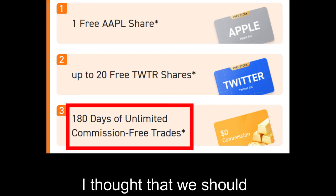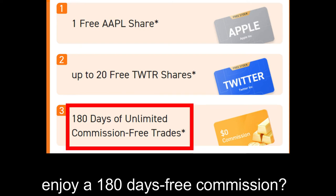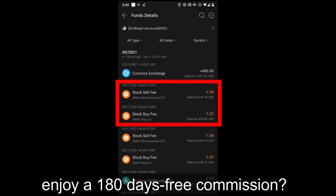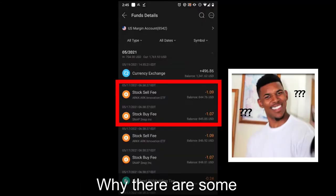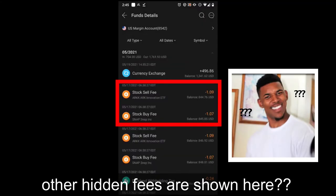I thought that we should enjoy 180 days free commission. Why are there some other fees showing here?